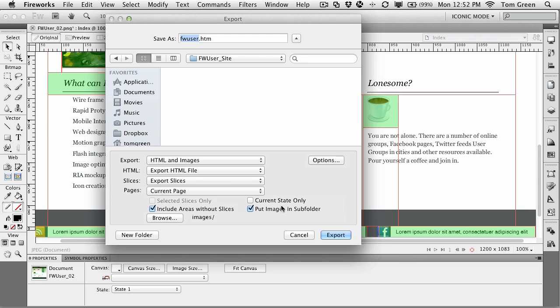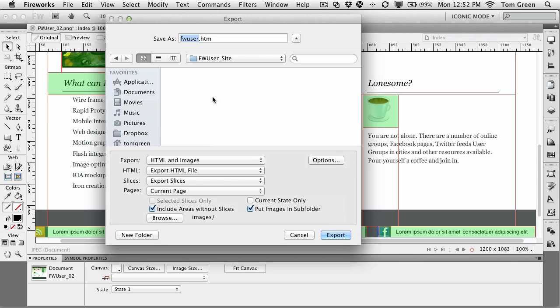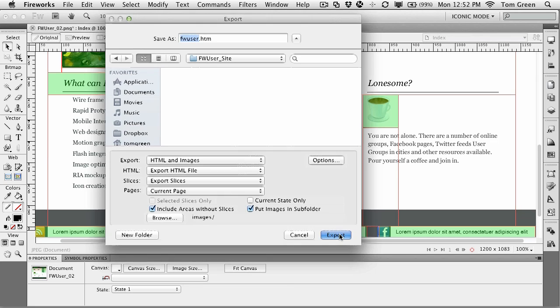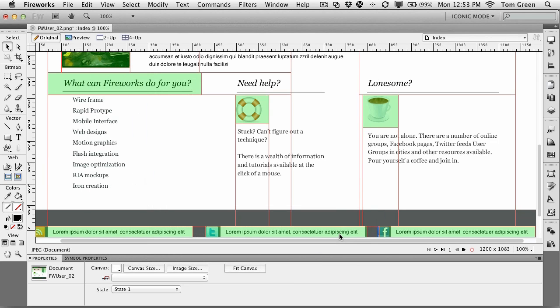The other thing is that put images in a subfolder. What will happen here is it will actually create a folder named Images and put it in your site. So if you have a folder in there named Graphics, you can just browse to that folder and say, look, put the slices in that folder. If you don't, then just let Fireworks do the work for you. Click Export, and seriously, it's done.